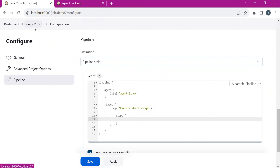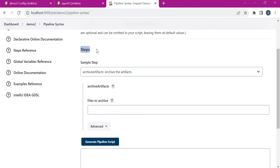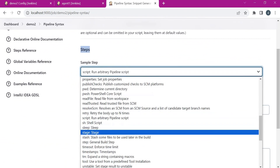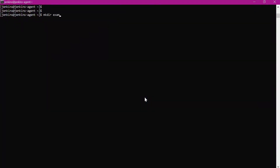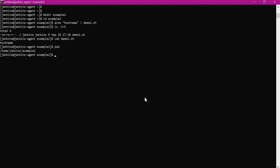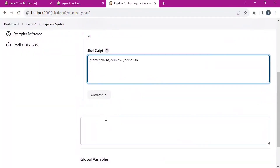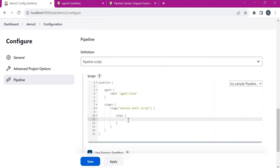Here we need to provide the actual step for executing the shell script. Let me open this demo in a new tab and go to Pipeline Syntax. The steps section contains all the steps which can be executed as part of the pipeline. Let us choose the 'sh' step for executing the shell script. We need to provide the path of the shell script, so let us go to the agent and create an example directory. Here demo2.sh is the shell script. Let us get the path of this script, generate the pipeline script, copy this step, and paste it directly inside the steps.